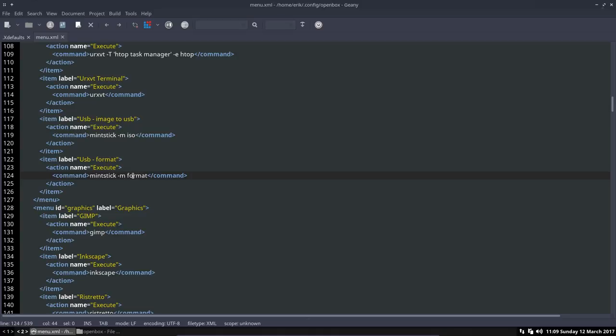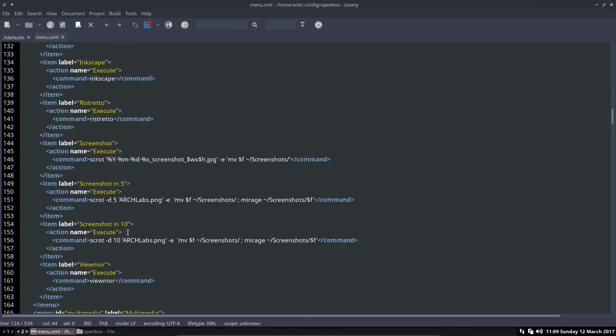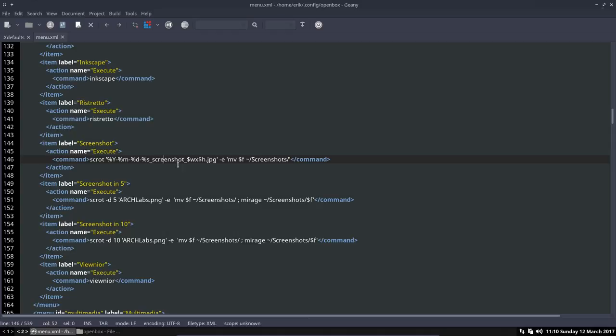GIMP, you can also copy-paste long terminal codes inside as you can see. Make a screenshot of scrot, screenshot, name it year, month, day, second, screenshot with width and height GPG, and move it to the screenshot folder. And the same applies here - a bit smaller, move it to the screenshots but show me as well the picture.